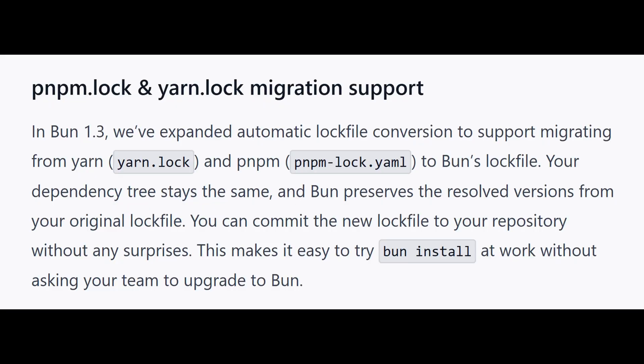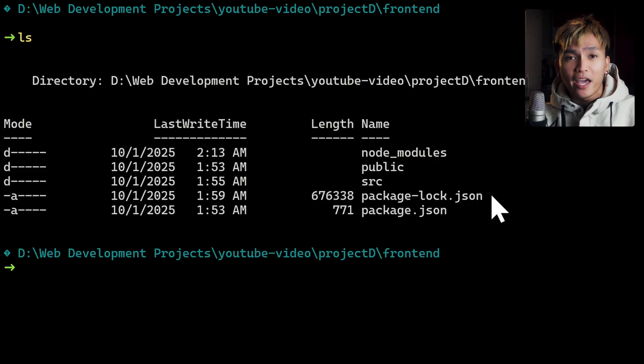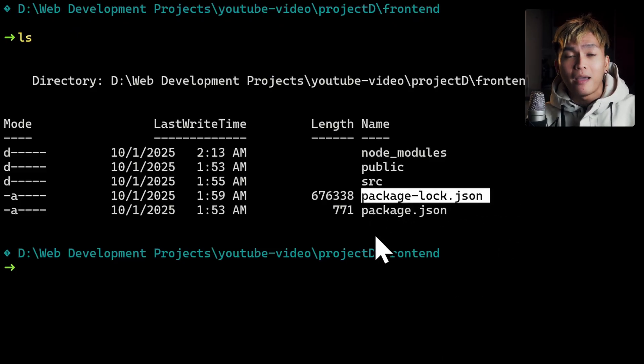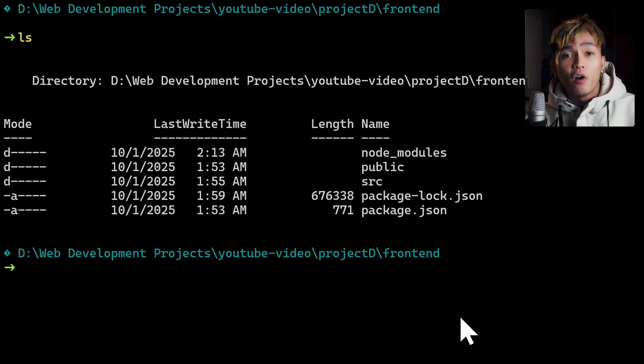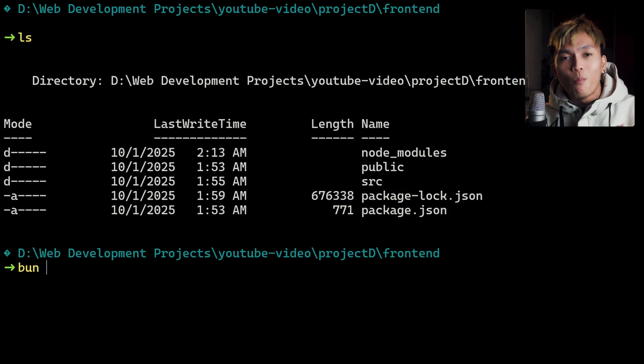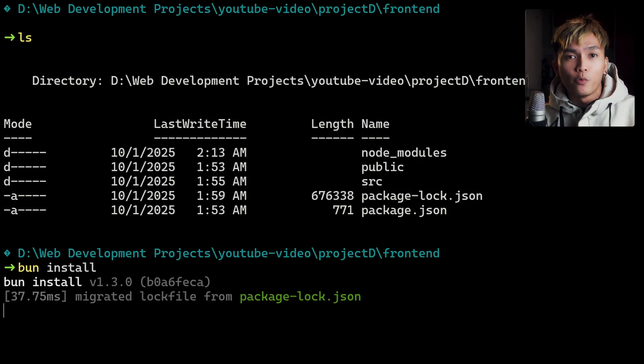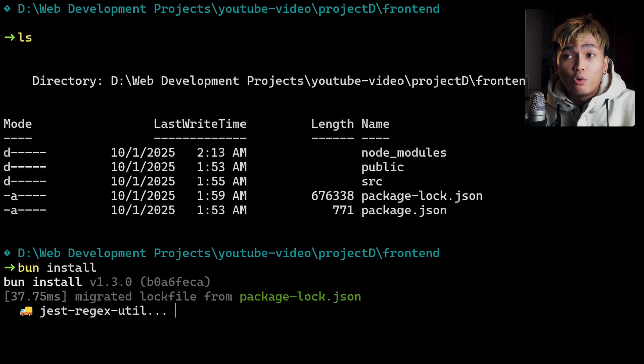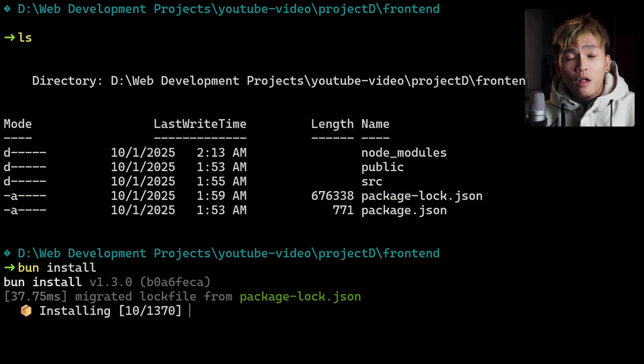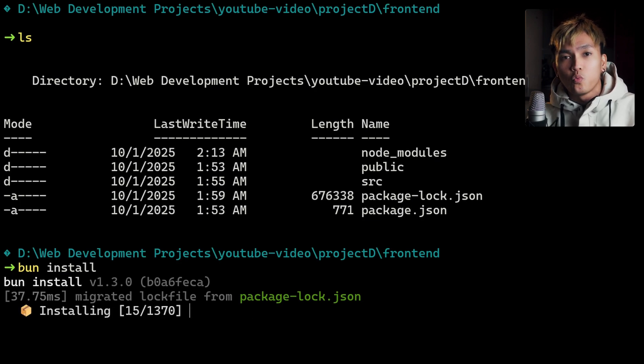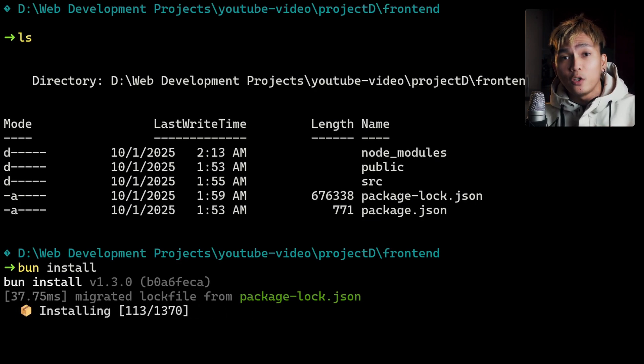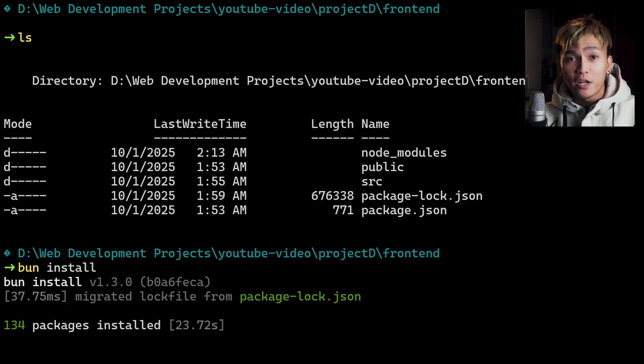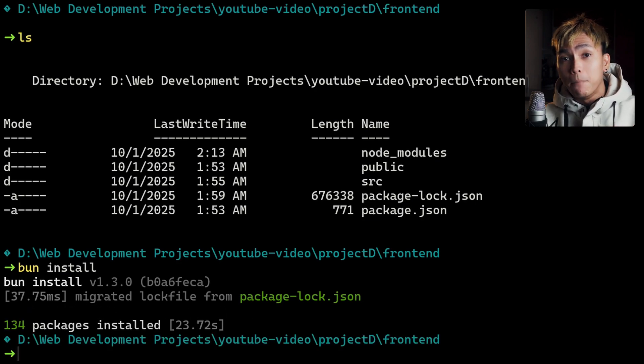So yeah, this is massive. Obviously there are more that needs to be said like the seamless migration. If you're using other package managers like npm, pnpm, or yarn, it's so much easier to migrate to Bun. You don't need to do configurations. All you need to do is run Bun install and that should migrate your package manager to Bun.